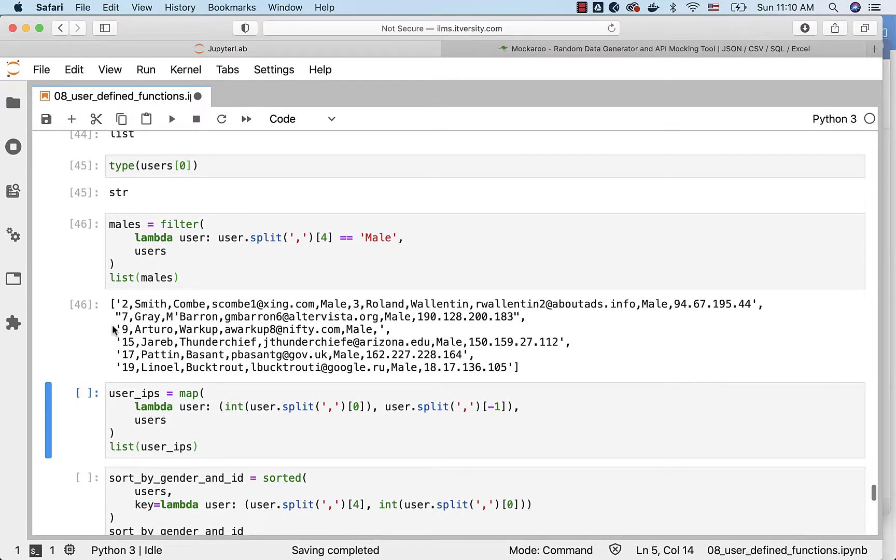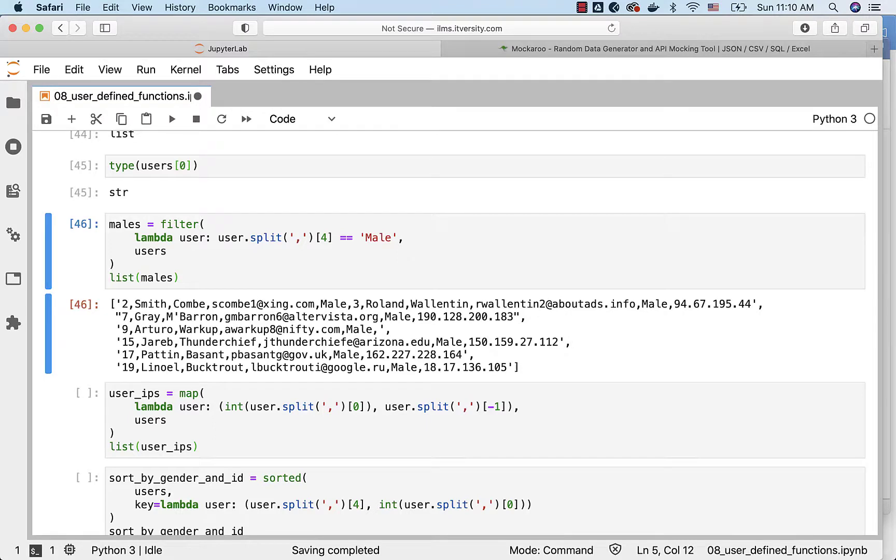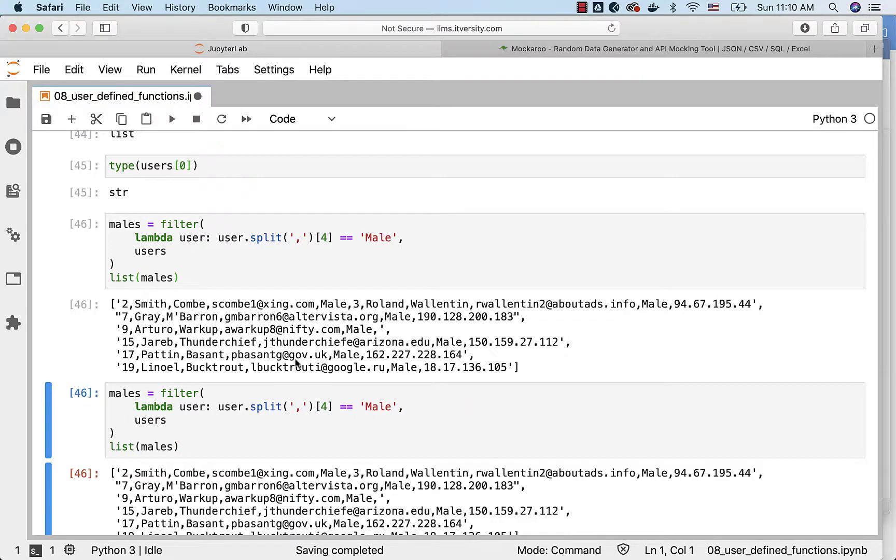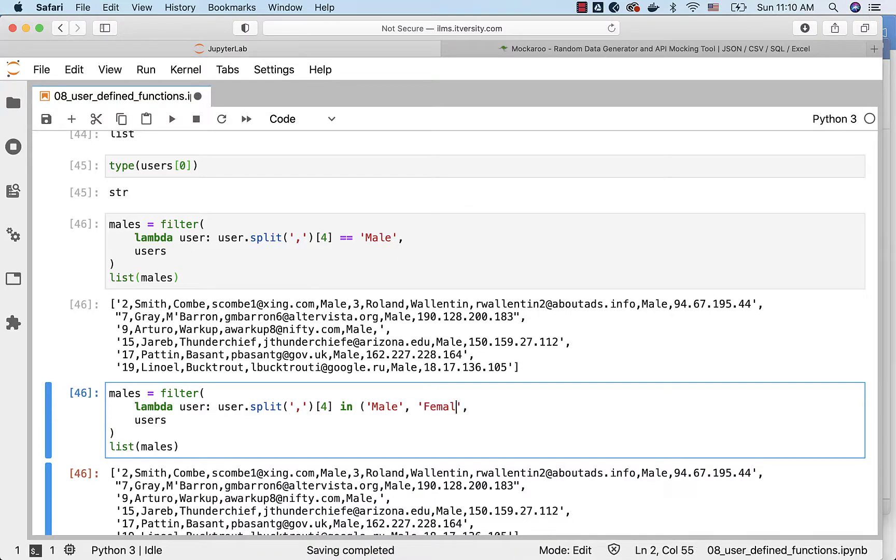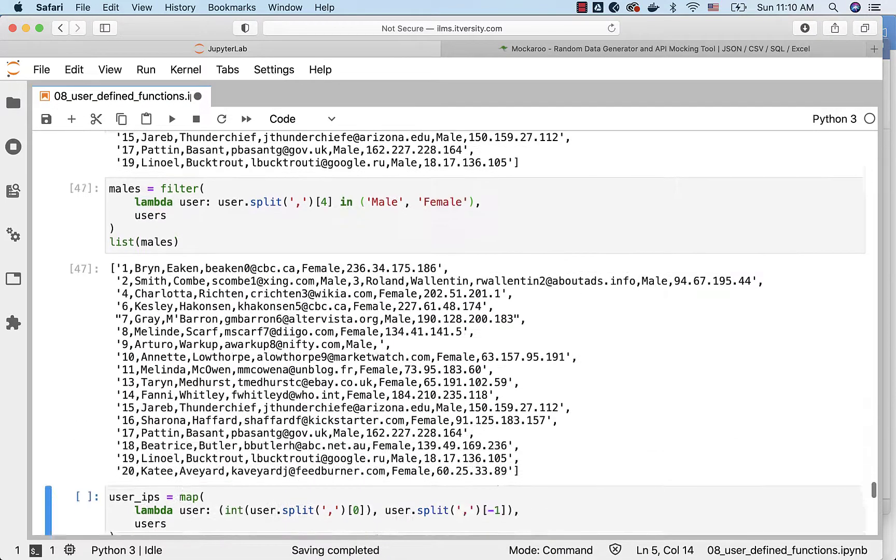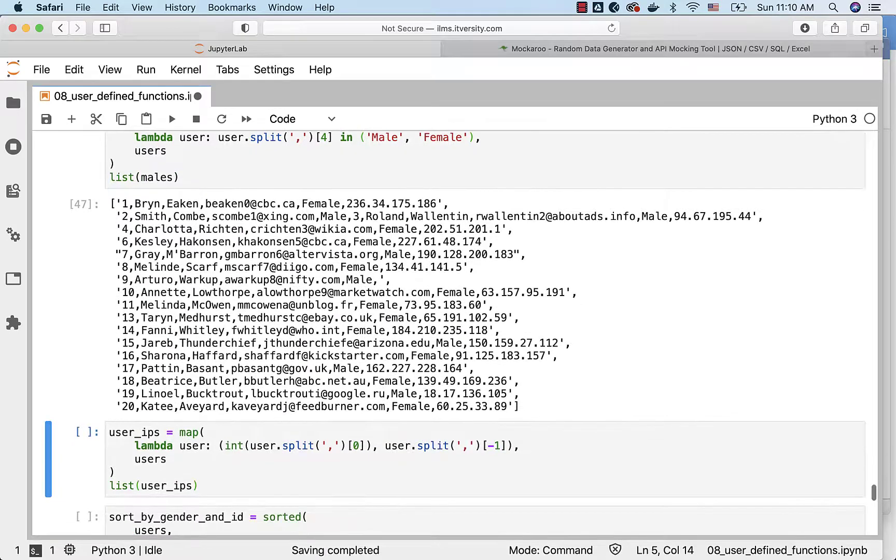Now if you want to get all those who are either male or female, there are null values also and if you want to discard those things, you can simply improvise on this by saying in and then male comma female like this and you can see both male and female records here.